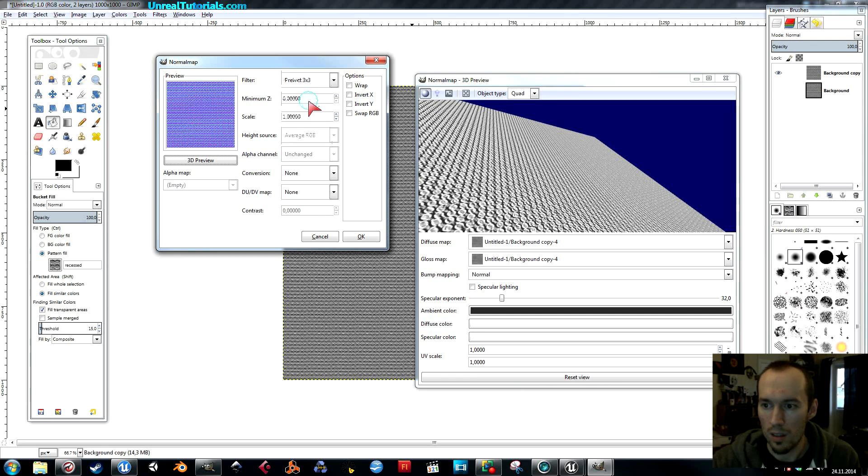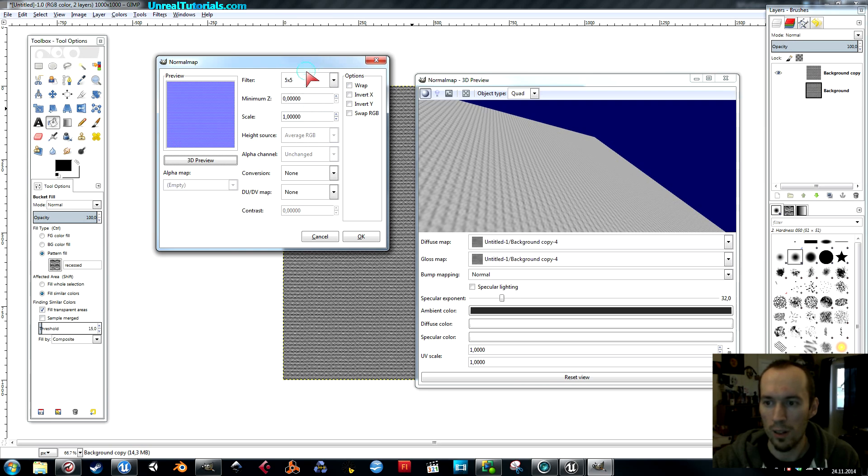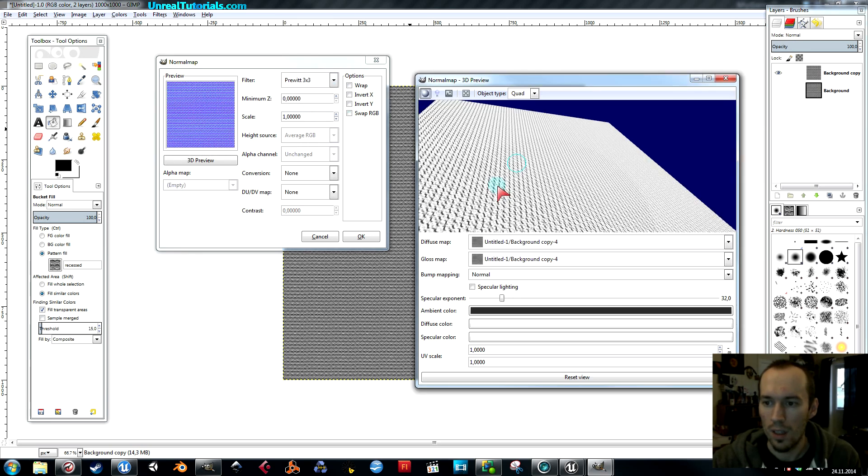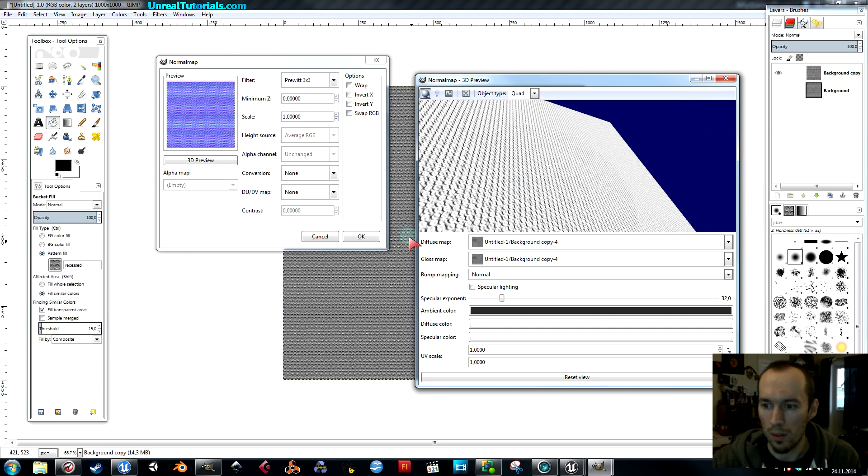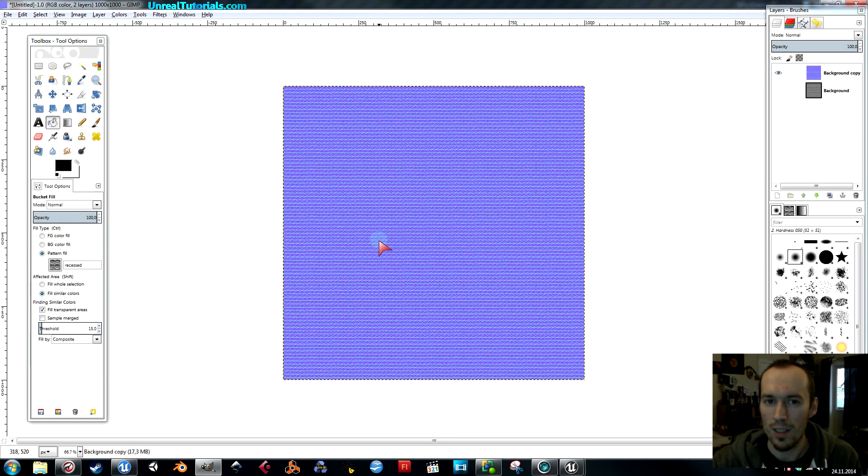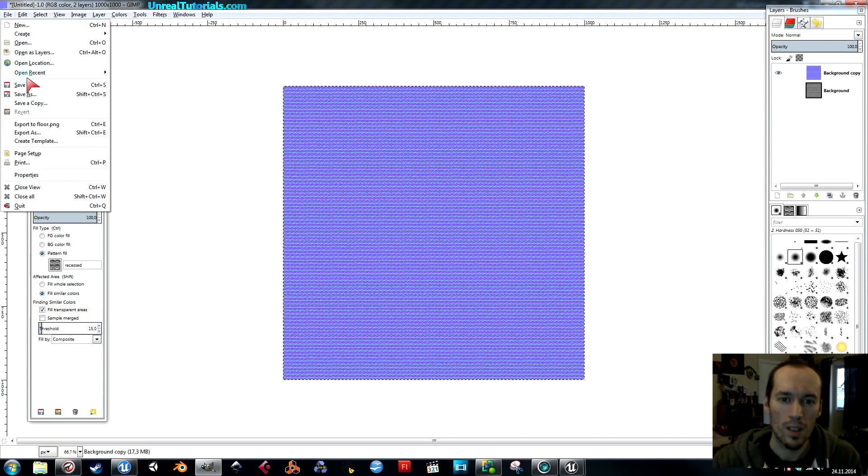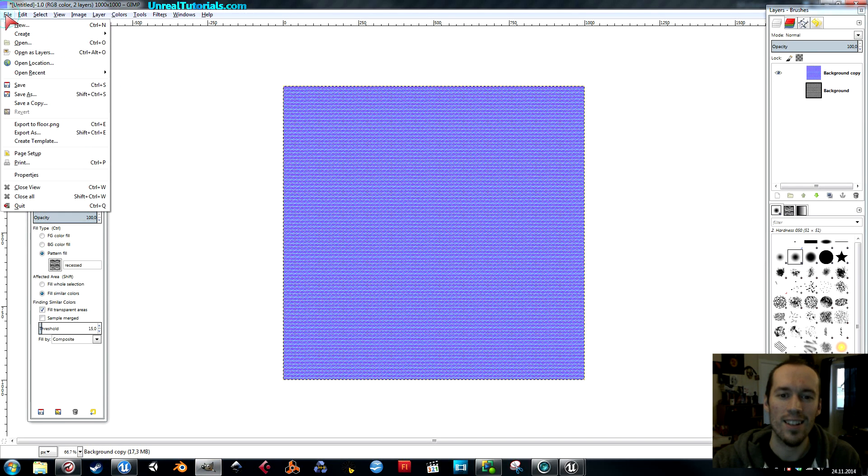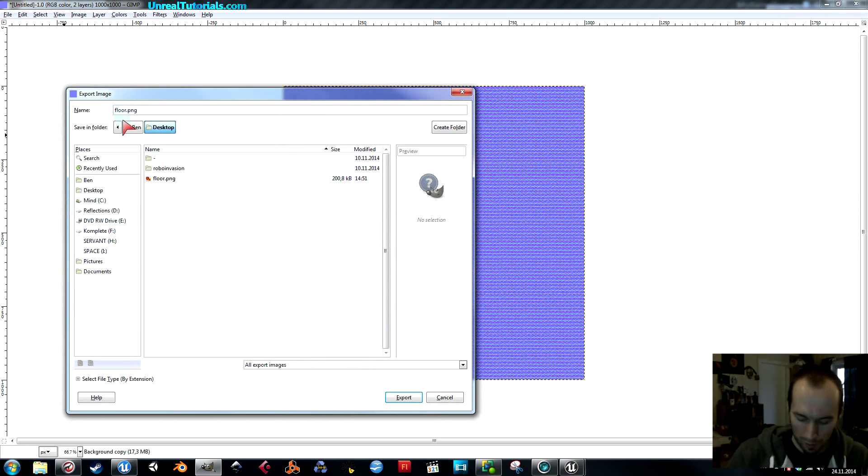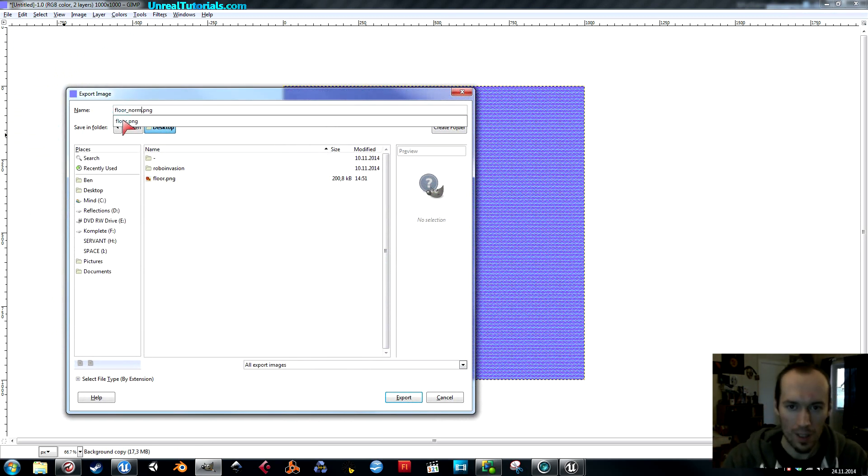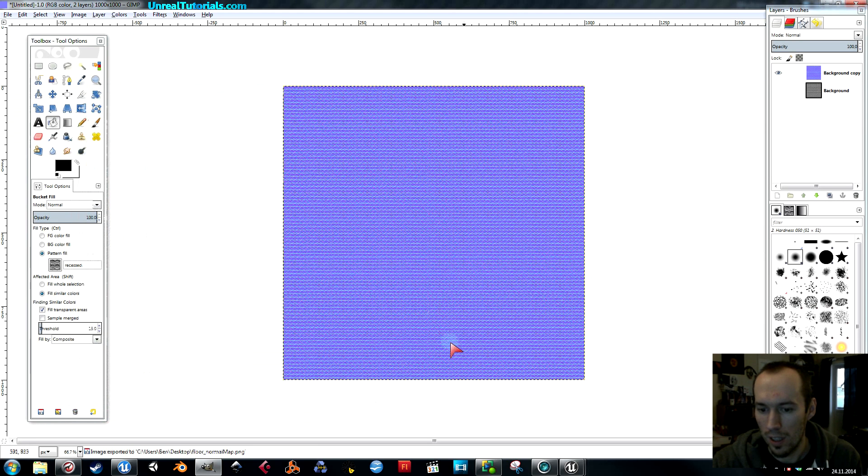Or maybe something else. You can just play around with the settings. I'm going to use this one for now. That's okay. So then you get this nice normal map. I'll export this as floor normal map PNG, like that. Export.